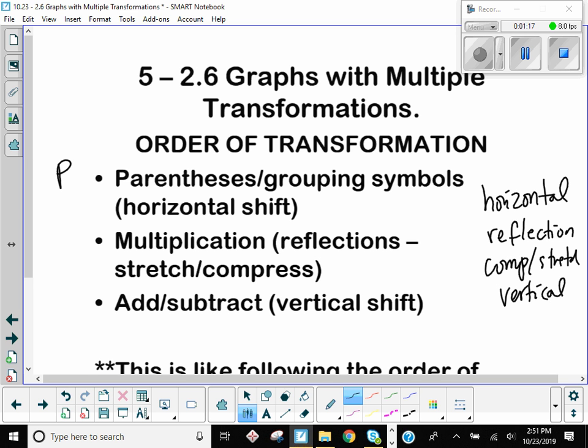That's your horizontal shift, right? Insiders lie. There won't be anything to do with exponents, so the next thing in order of operations is M for multiplication. That's your reflection piece, because a multiplication might be times a negative one somewhere.